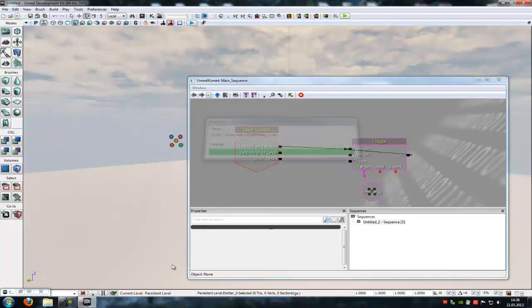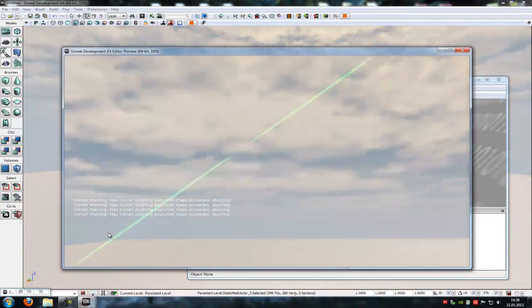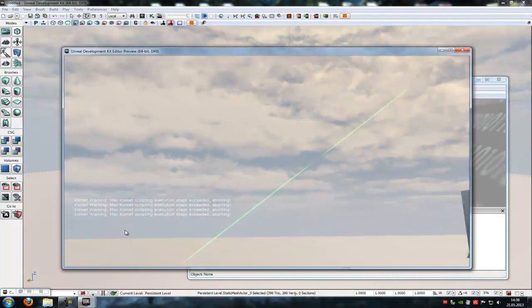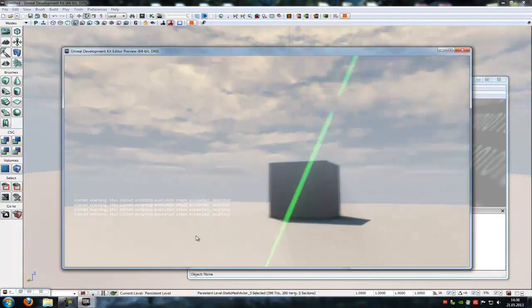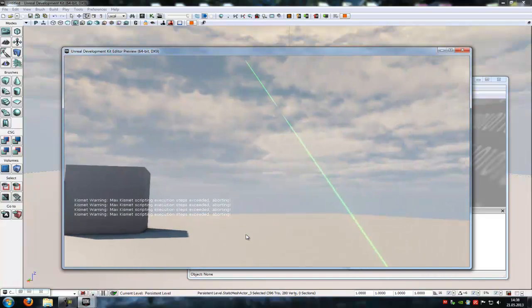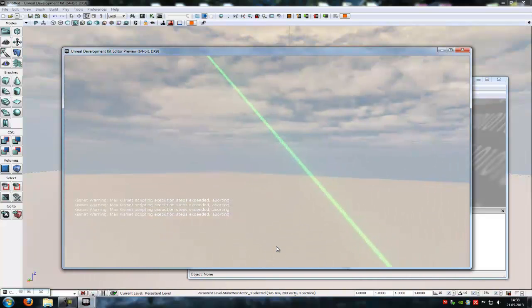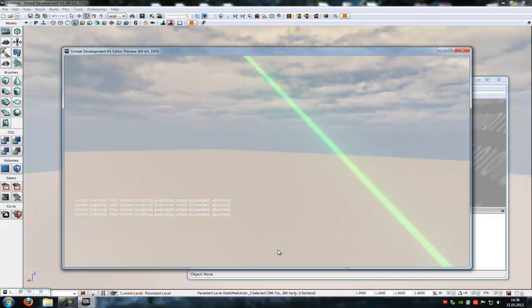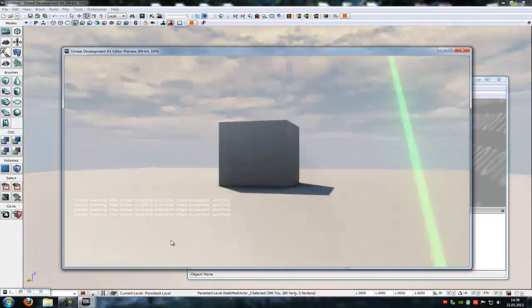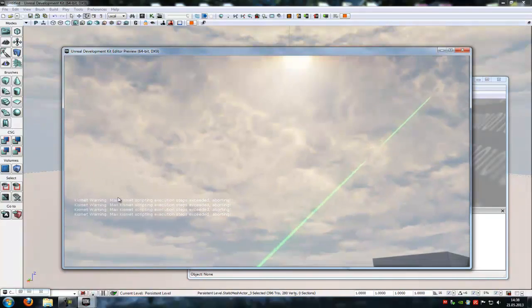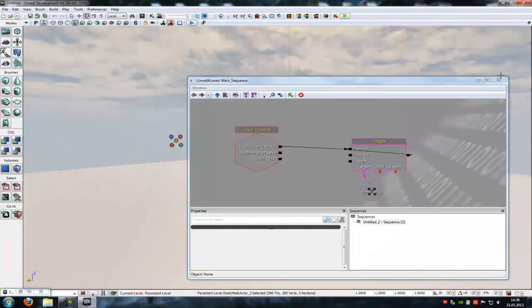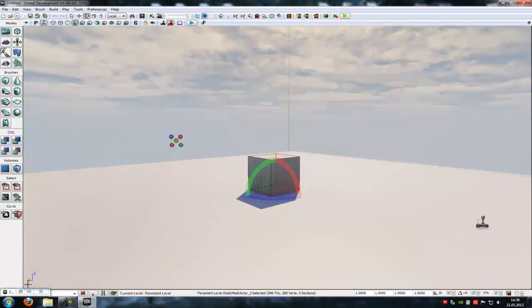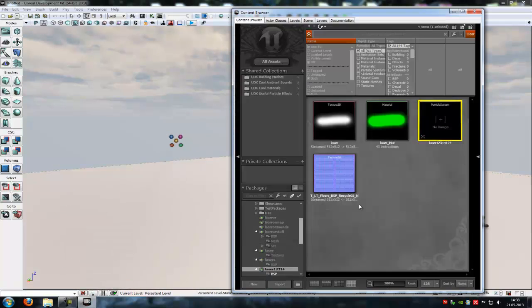And try it out, play from here. Now see, there is our laser beam. And it looks very good. That's it, how to make a very simple laser beam. And yeah, thank you for watching and until next time.